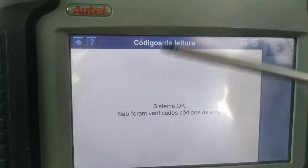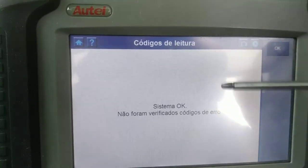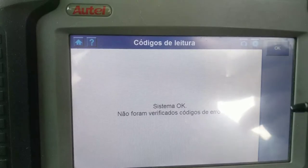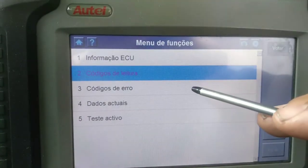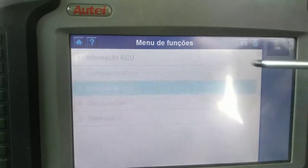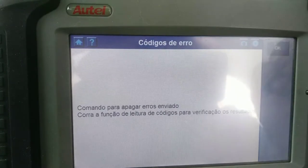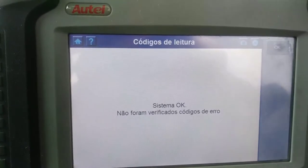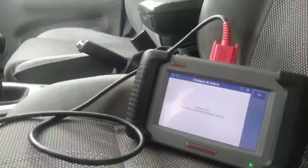Now read the codes again. What you'll find is the same code as before but with a different message — the state is different. The control unit has seen that the problem state changed, and now being different, you can erase the codes. With the ignition on and engine off, clear the fault codes — and they are erased. Let's see... okay — system: no fault codes. It worked!